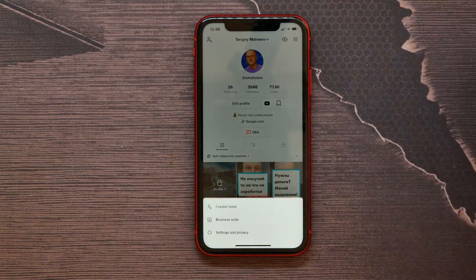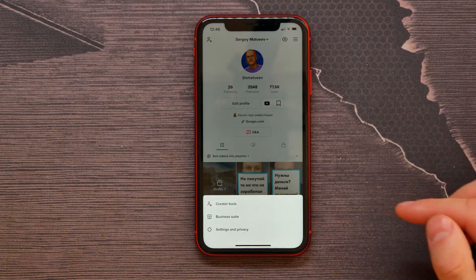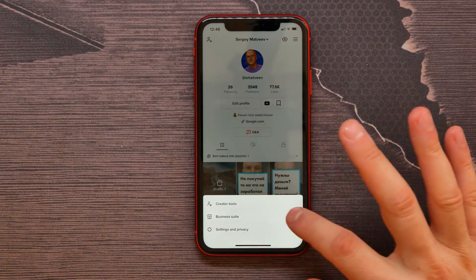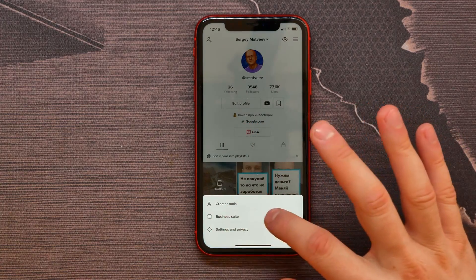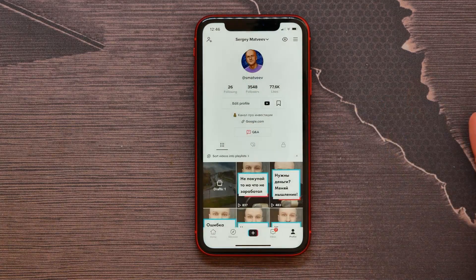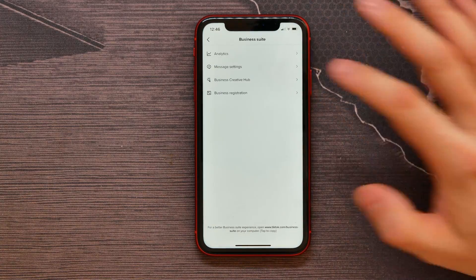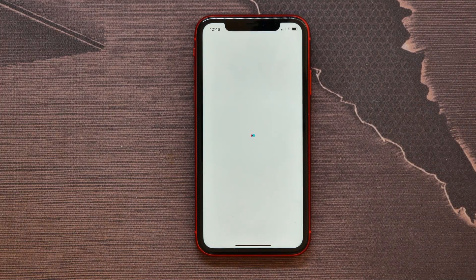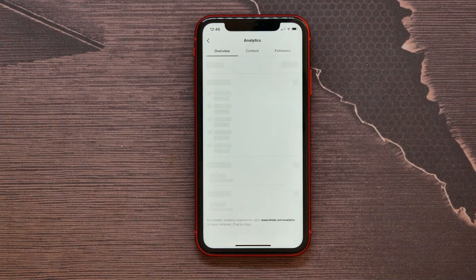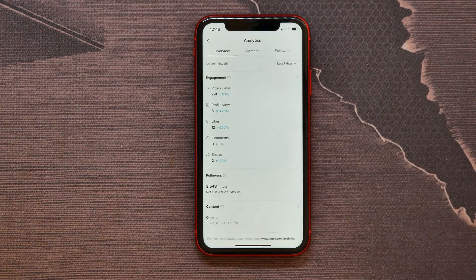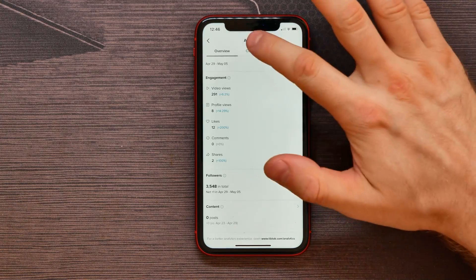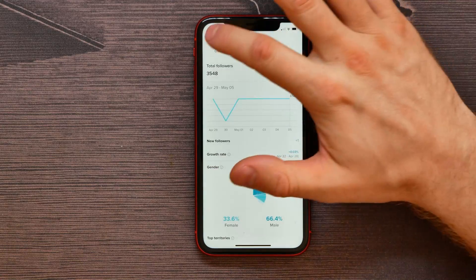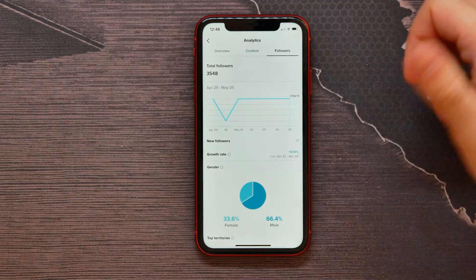If you tap on that icon, you will see the option 'Business Suite'. If I tap on that, I can see the analytics of my account — any kind of data I can check, that option, that option, and so on.